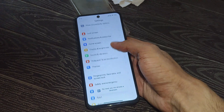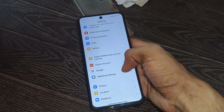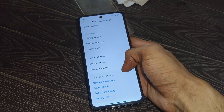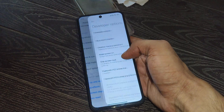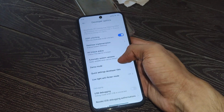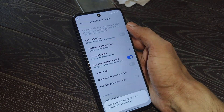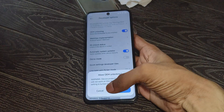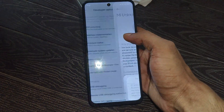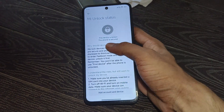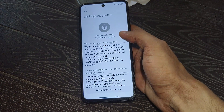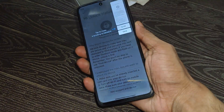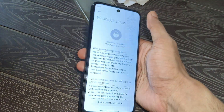First you need to enable Developer Options. After that, simply open Additional Settings and open Developer Options. Then enable the OEM Unlocking feature, and after that tap on MI Unlock Status. Simply click on Agree and you can see the device bootloader status — it shows the device is locked.